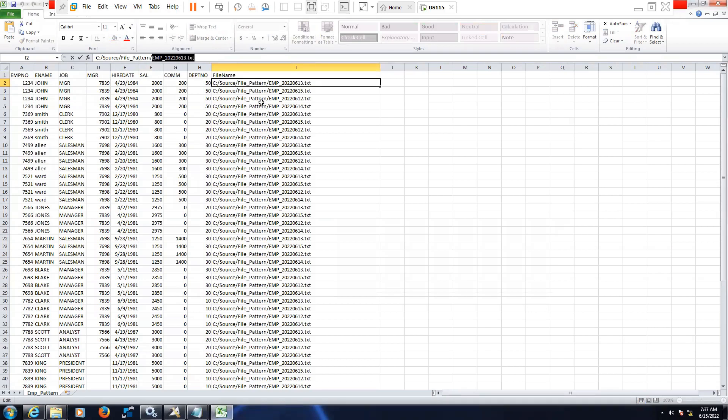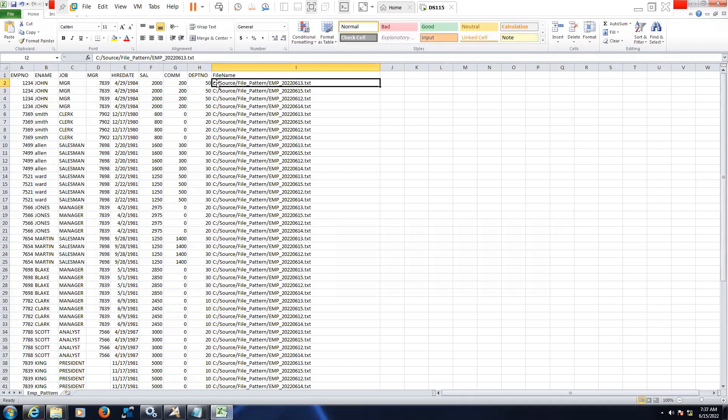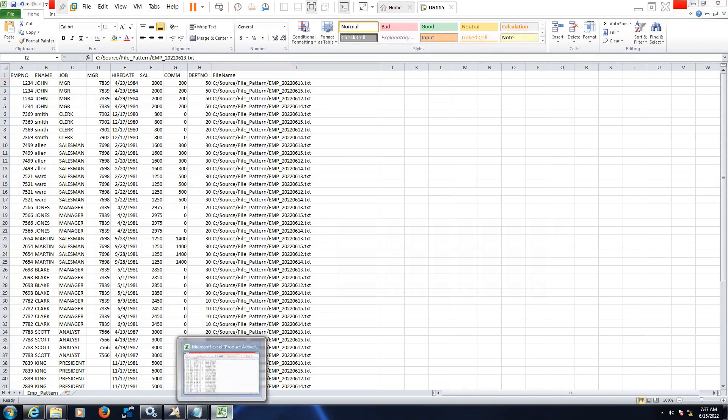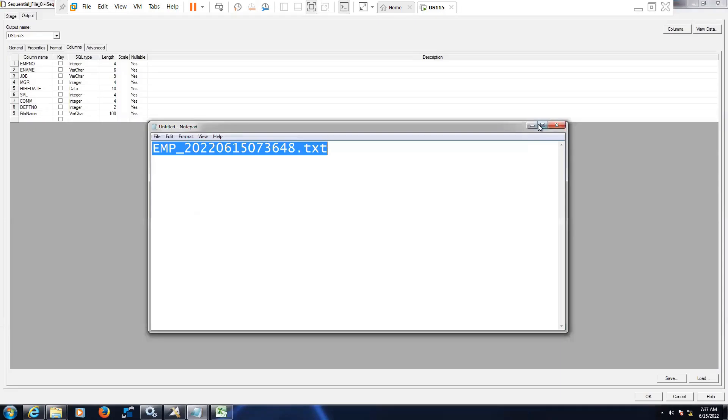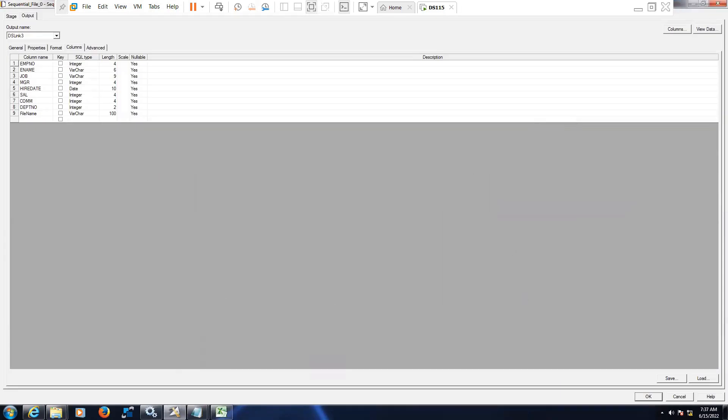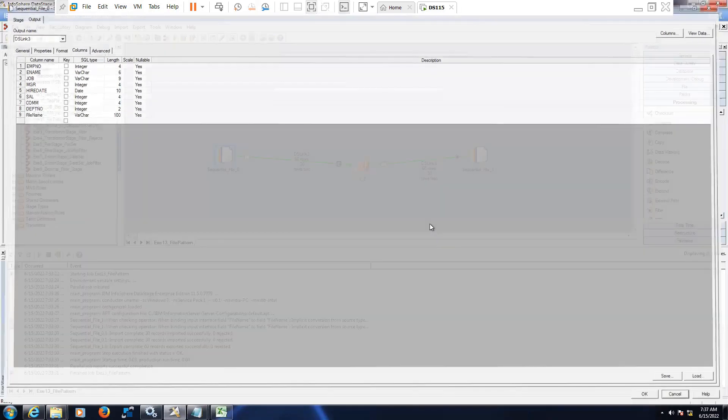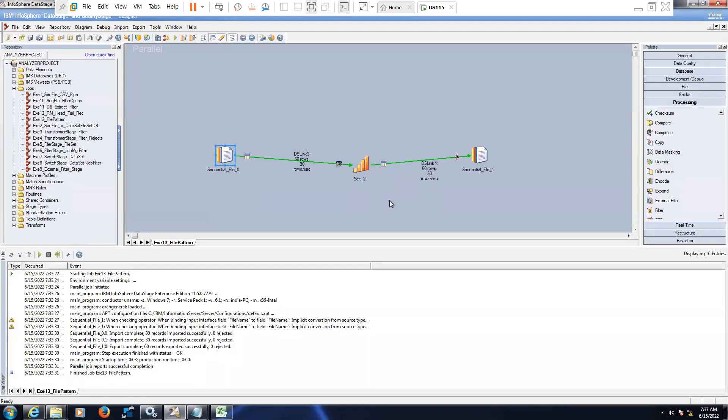Here third portion, second position, so here we have a command call field function. That will separate the exact file. For tracking purpose we'll be using this. Any questions here on this segment?